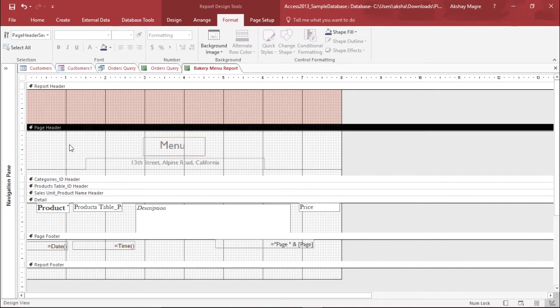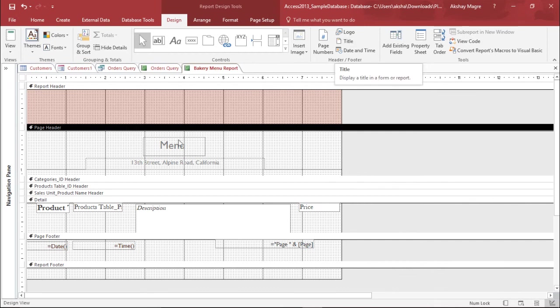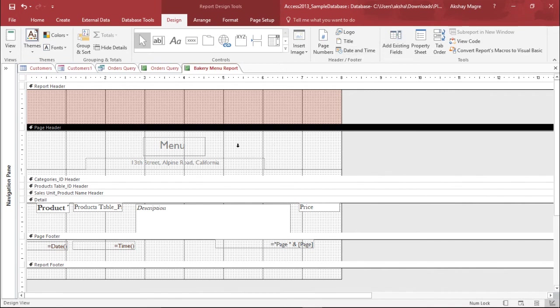We can also add some images. If you'd like to add some logo you can simply go to the design tab and under the design tab I can add a logo. I can add a title as we have already given a title. It's not needed. If I want a date and time, as we have already mentioned the date and time at the footer, so I will not mention it again on the top of it.